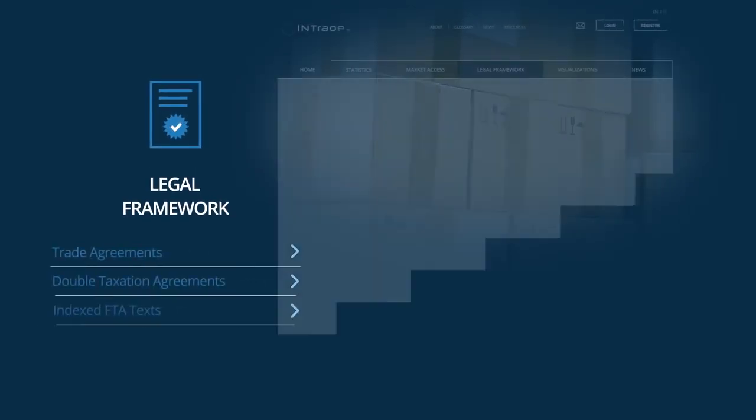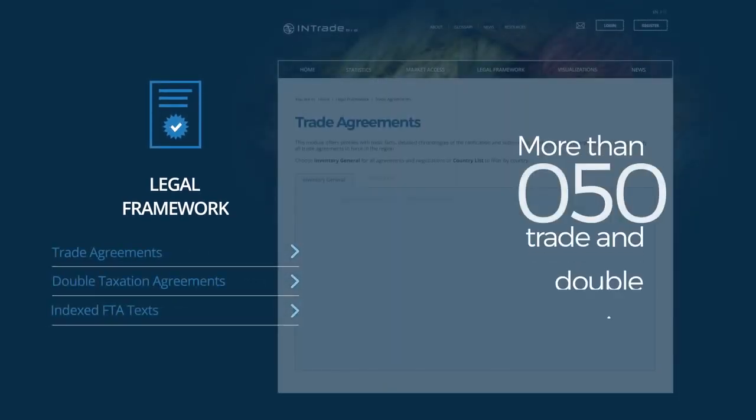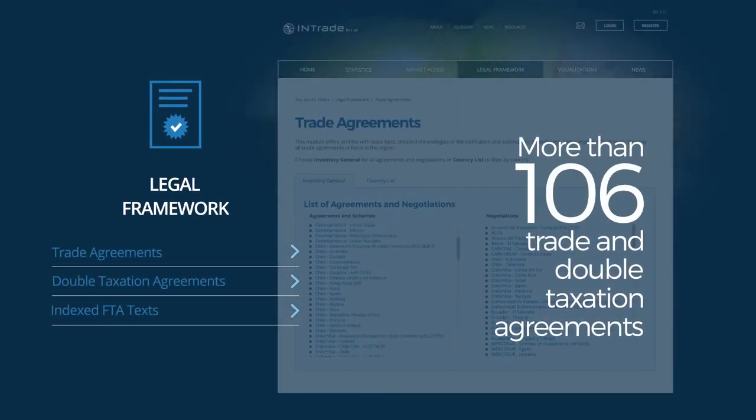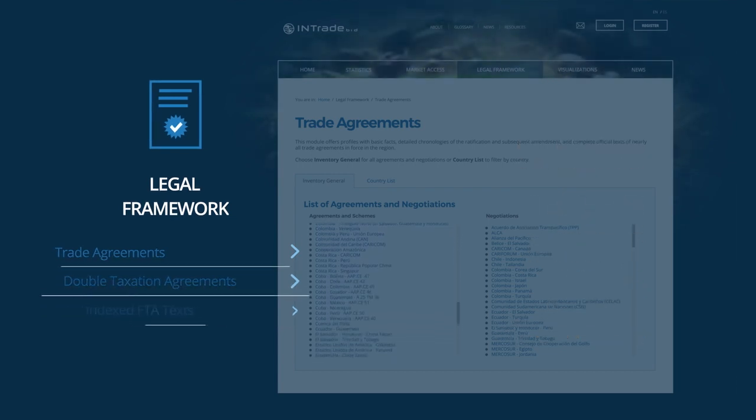The Legal Framework Module covers more than 106 trade and double taxation agreements.